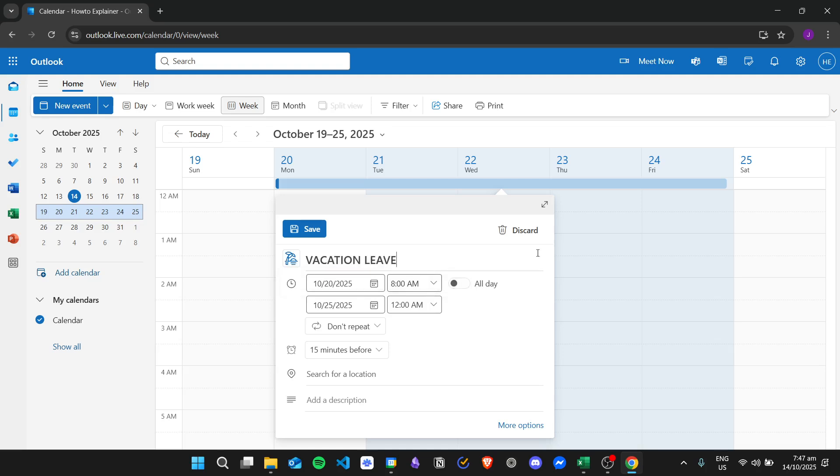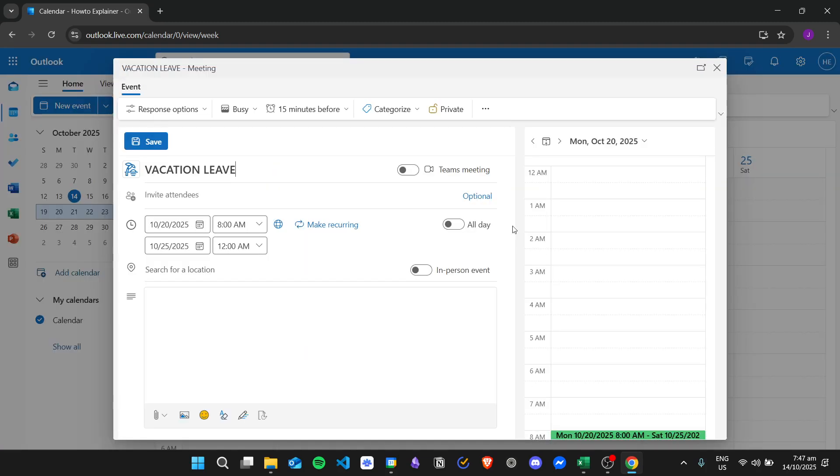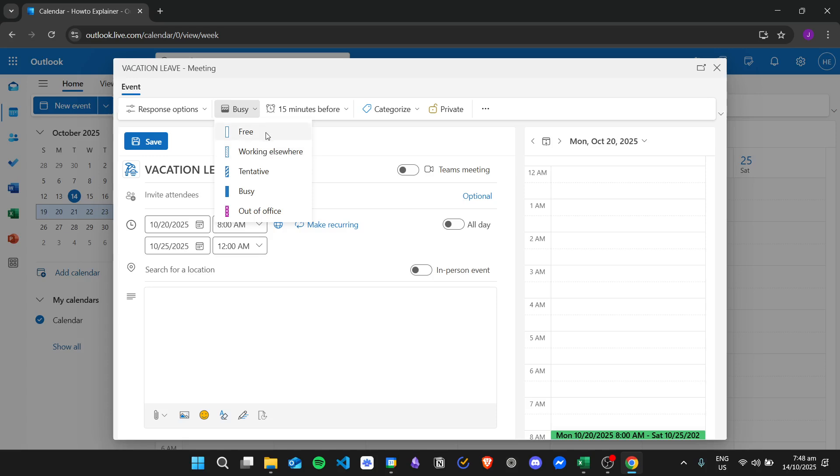And then we can click on more options so that we can set our status right here. Just click on this one that says busy and then you can go ahead and choose your status right here.